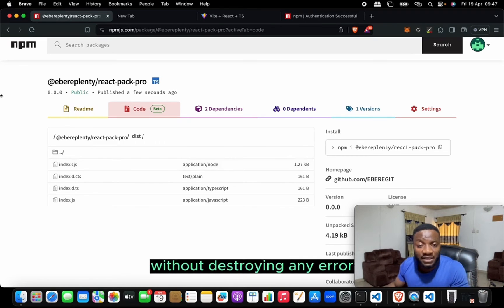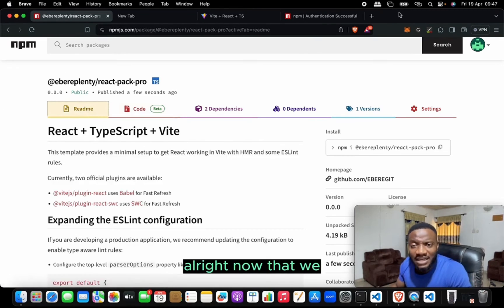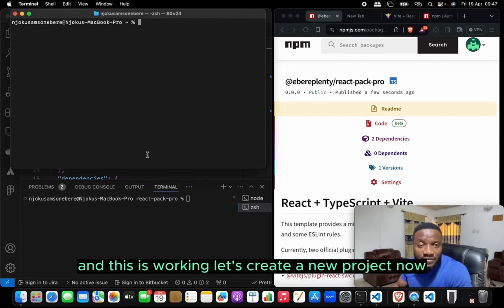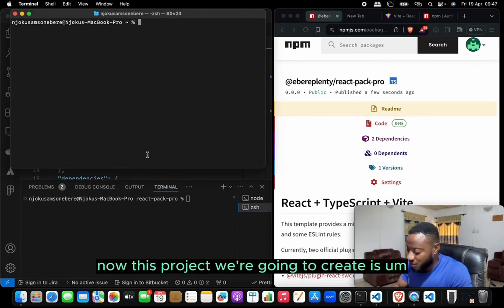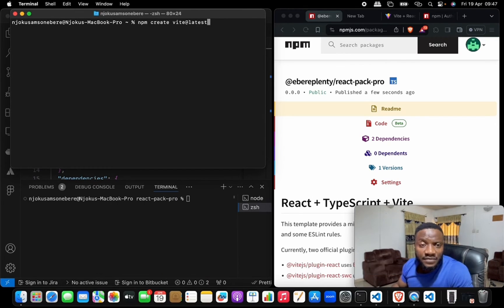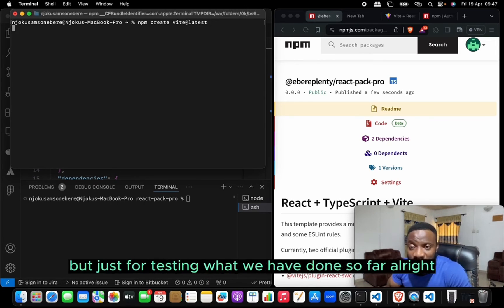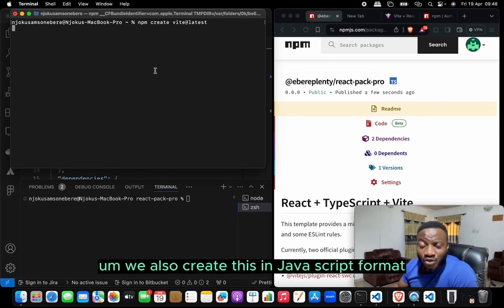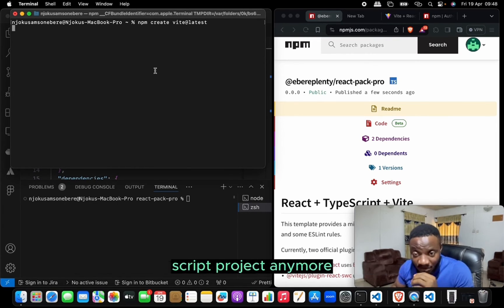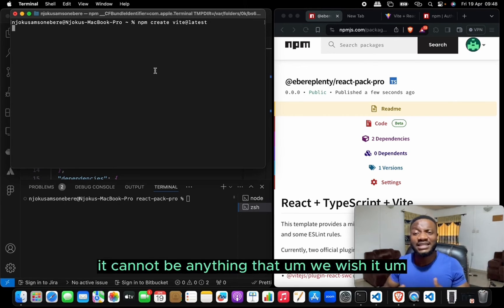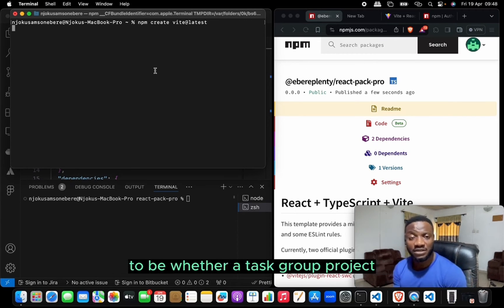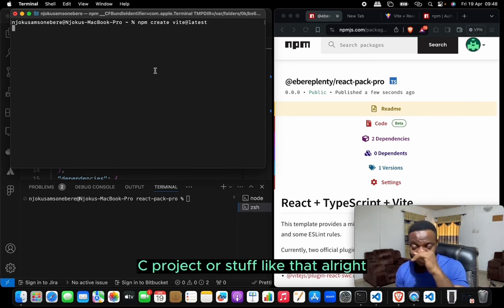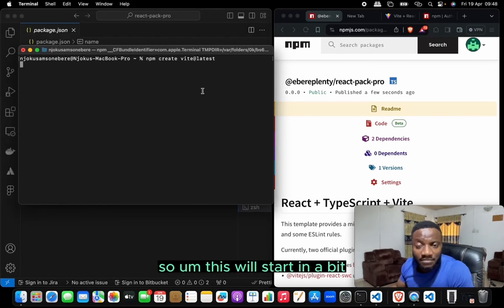To make sure everything is working, let's create a new project for testing. We'll create a plain React JavaScript project — not TypeScript — to demonstrate that the package works regardless of whether it's a TypeScript, SWC, or JavaScript project.